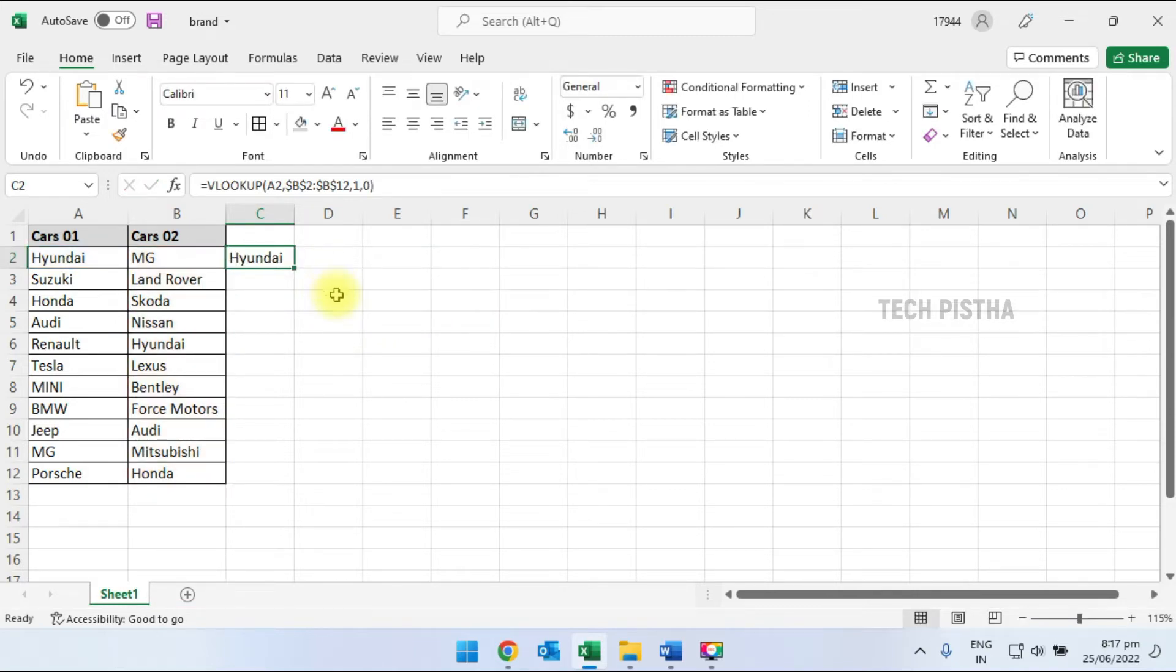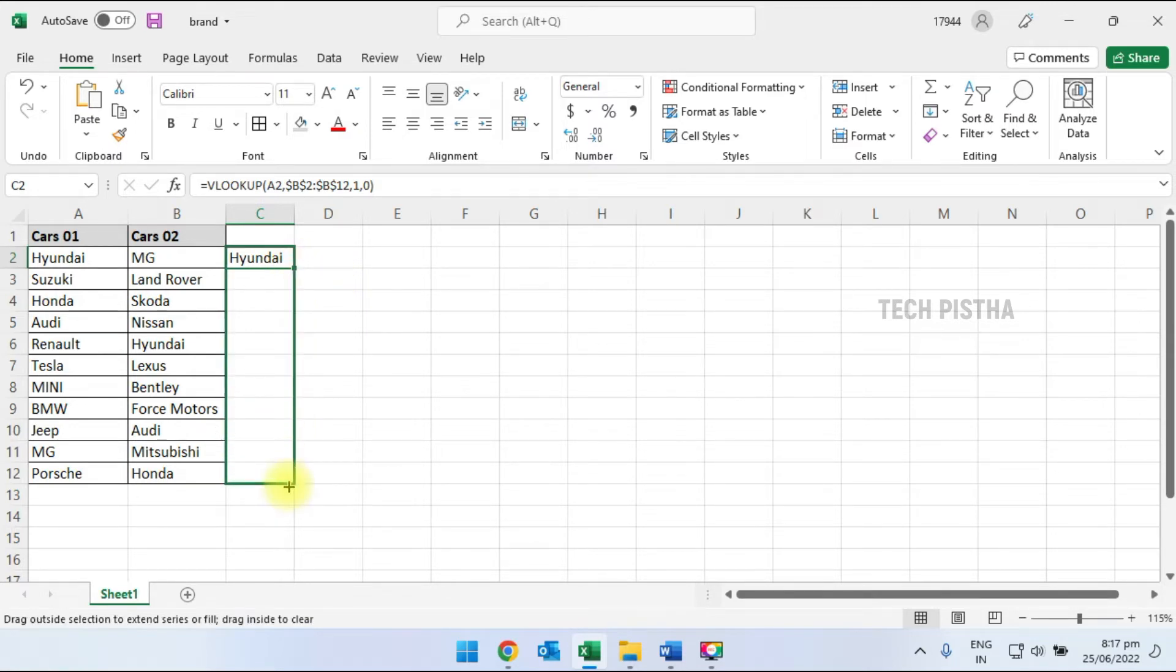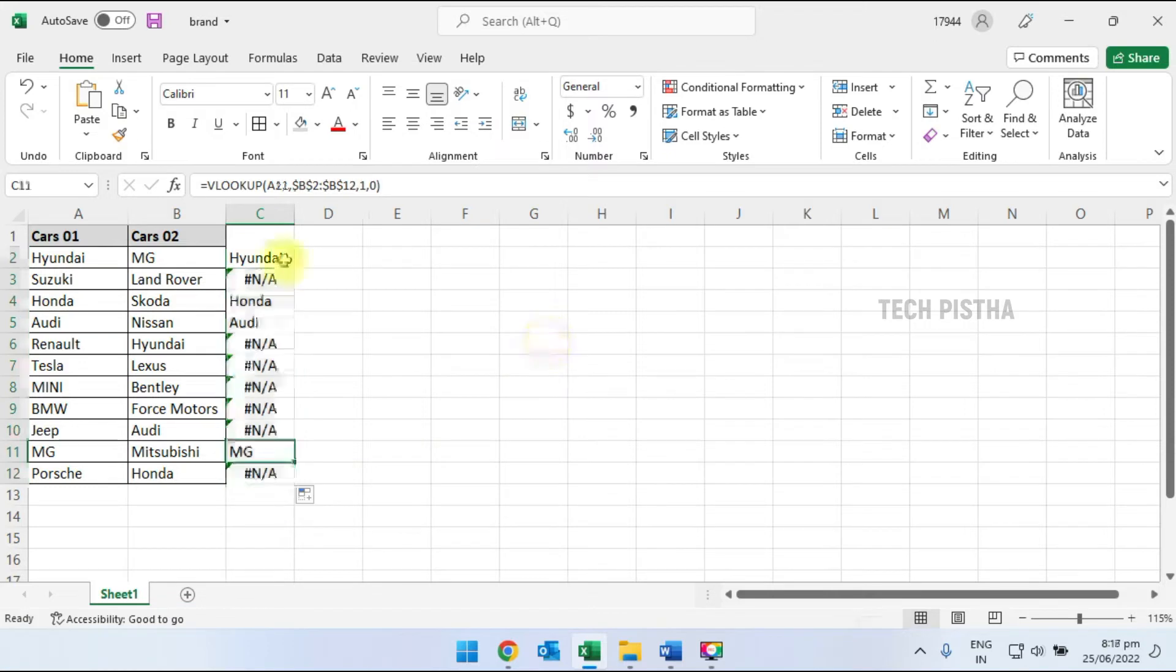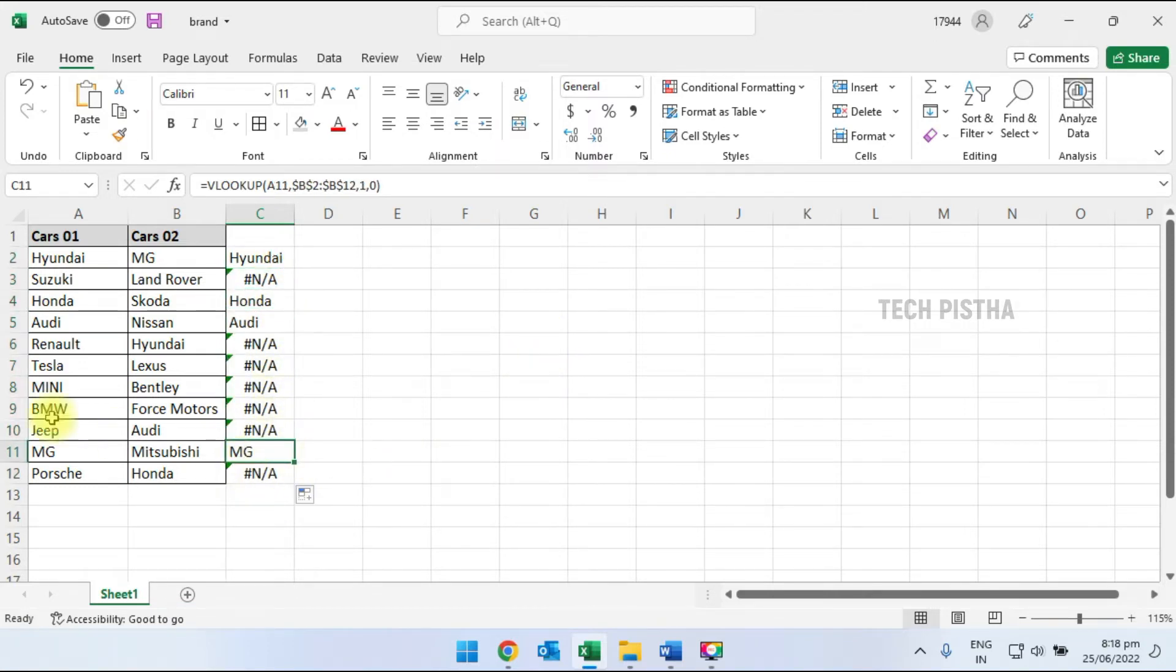Now the formula has been set in the third column. I have to drag it down for all rows. You can check it out - four car companies have been matched between the two columns.